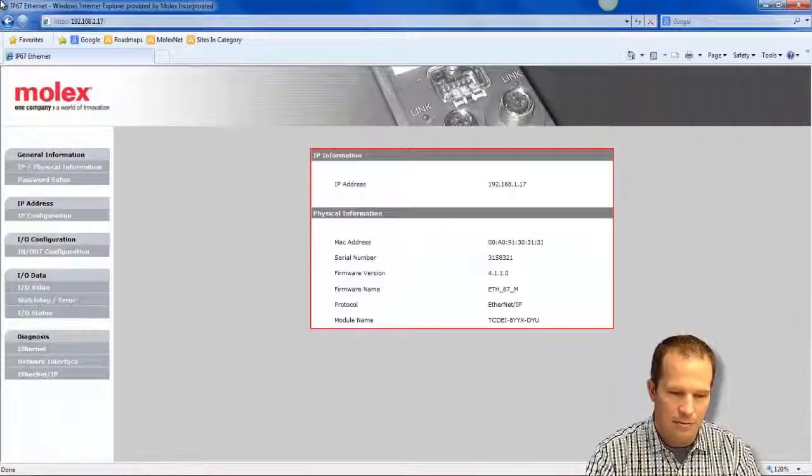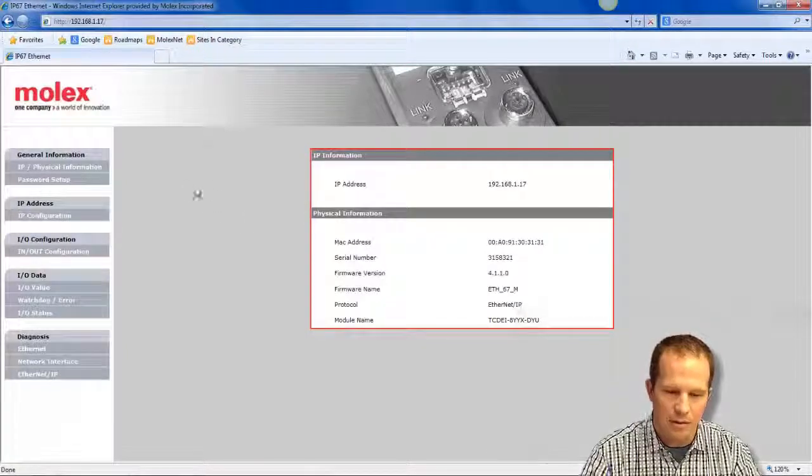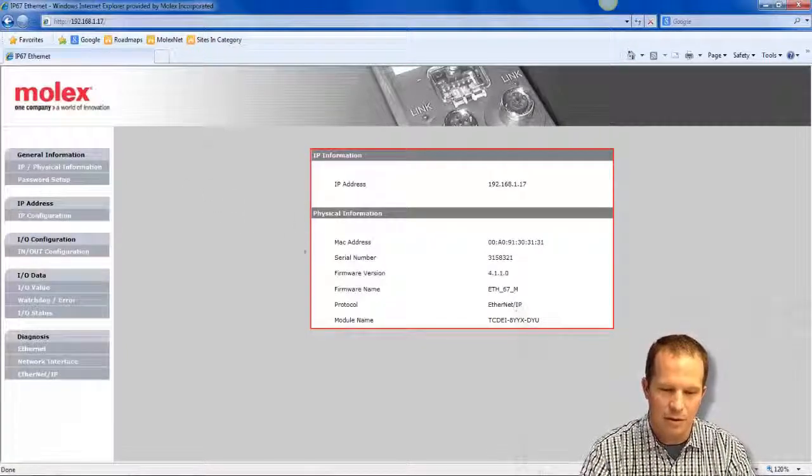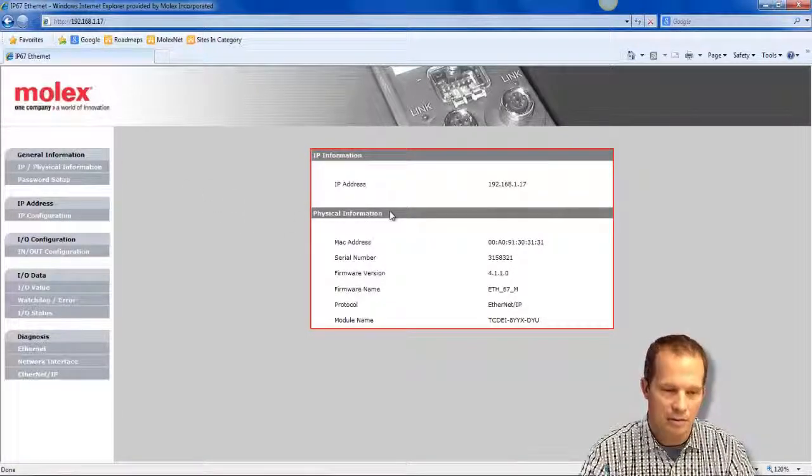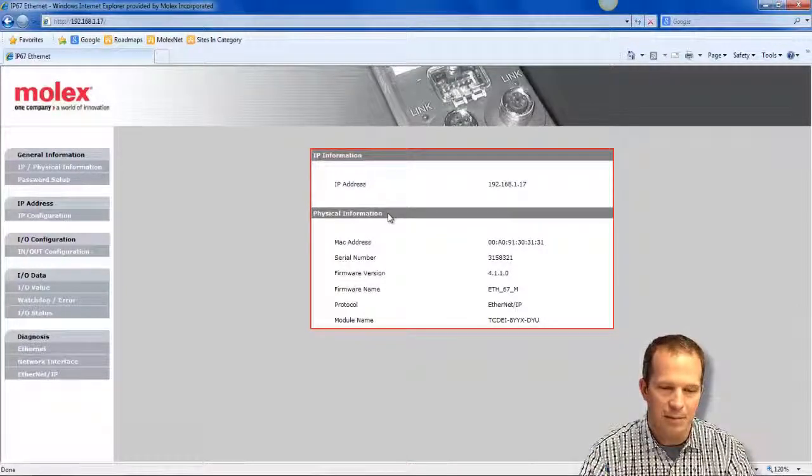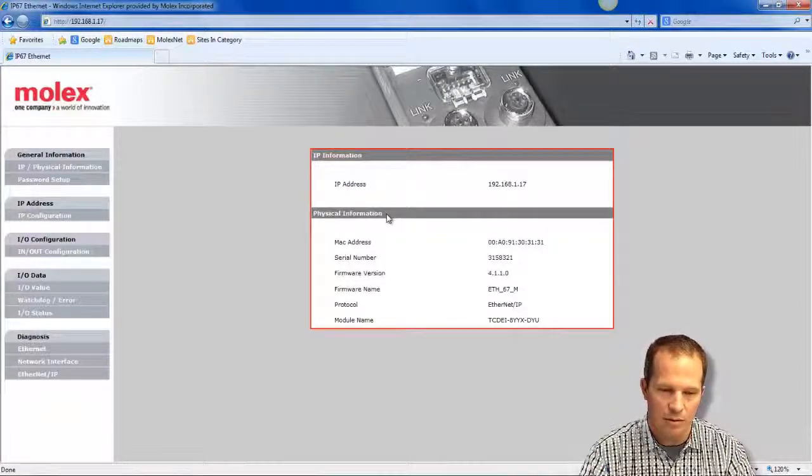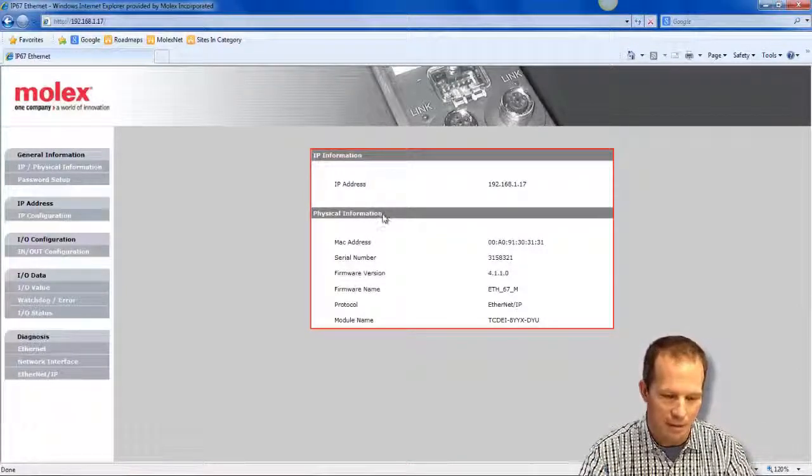When you first come in, in this case I was already logged into the block earlier, but you'll see a password screen. The password is admin, admin. So username and password, both admin.